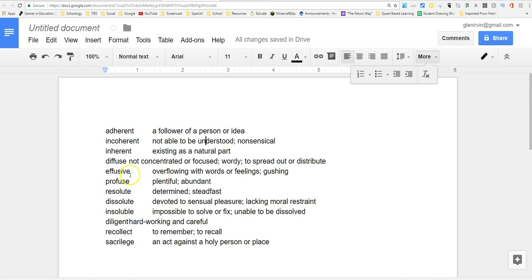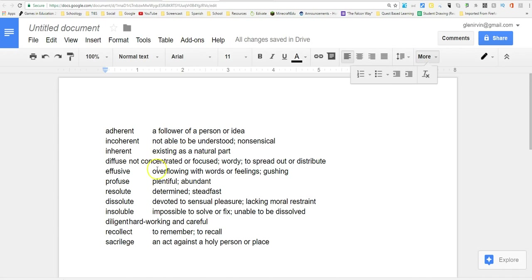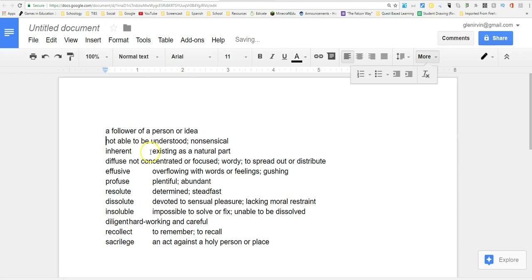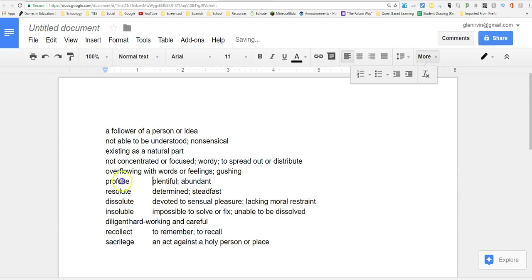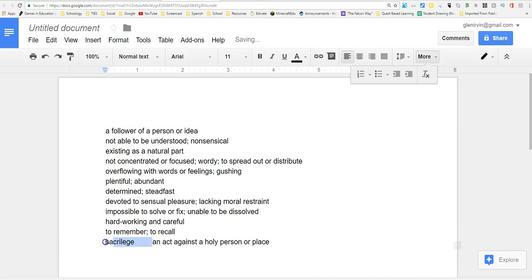Now I'm in Google Docs, but you can use Word or any other word processing program. I've pasted this vocab list into this document. What I want to do is have a bank of definitions to use in Schoology so it gives students various options to choose from. I'm deleting the vocabulary word and just leaving the definitions there, and I'm going to use this in just a bit.